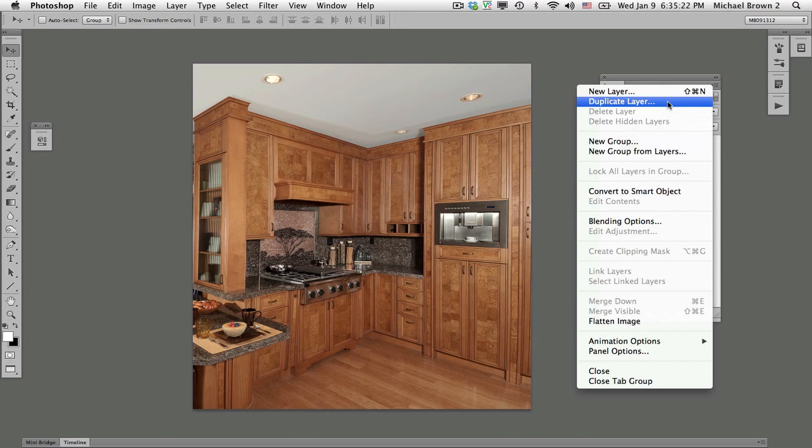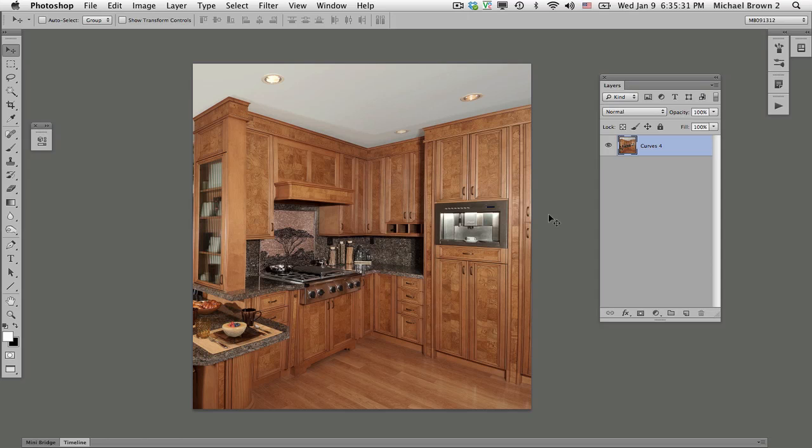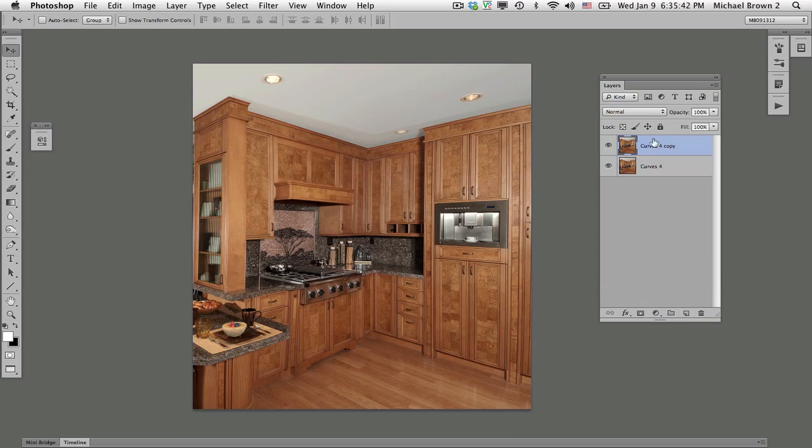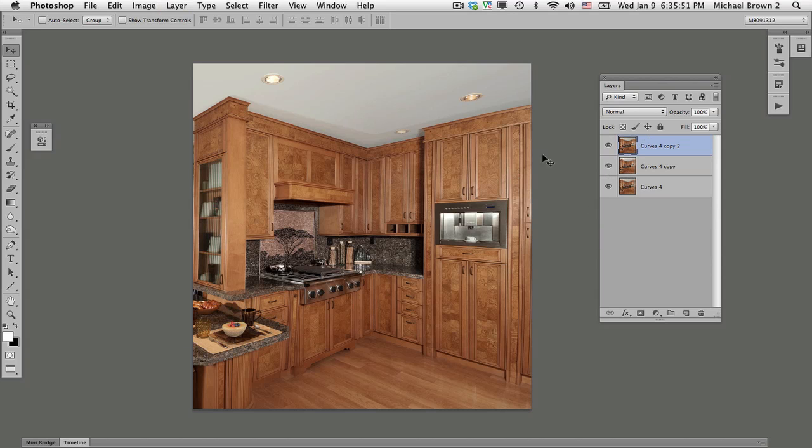My favorite is the two key shortcut command or control plus the letter J. Or the fourth way is to drag the layer down to the create new layer button at the bottom of the layers panel and it will duplicate. I'm going to duplicate it one more time using the shortcut command on a Mac, control on a PC, and the letter J.